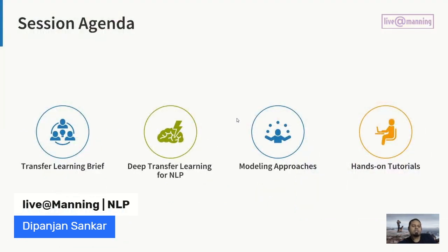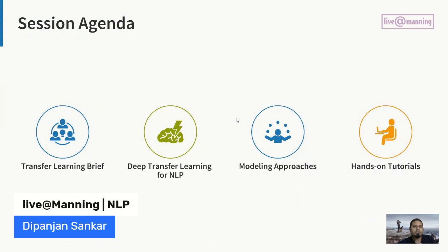Today's agenda: we'll start with a brief about transfer learning for folks who may not have much idea around what it is. Then we'll talk about deep transfer learning in the context of natural language processing. We'll cover various modeling approaches with regard to model architectures and methodologies. And finally, we'll wrap up the session with some hands-on tutorials.